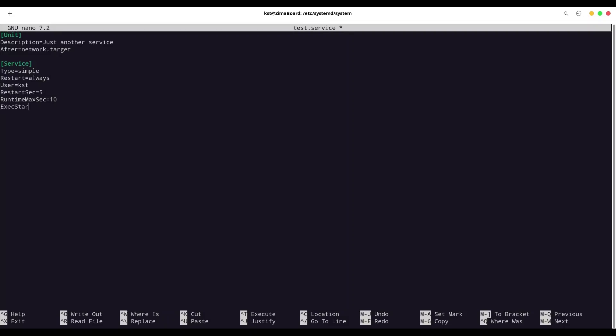And now ExecStart. I'm going to say Python3 /home/KST/test_app/test.py. With ExecStart, you are going to provide a command that is going to start your application. It's that simple. But now we have a few more interesting commands. We are going to say ExecStartPre and ExecStartPost.